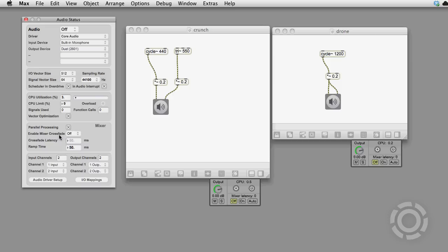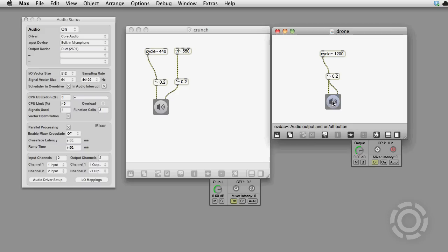In Max 6, whether this option is on or off, if you edit one patcher, then all your other patches' audio will continue uninterrupted. I'll show you what this means. Here's a patch with a drone.